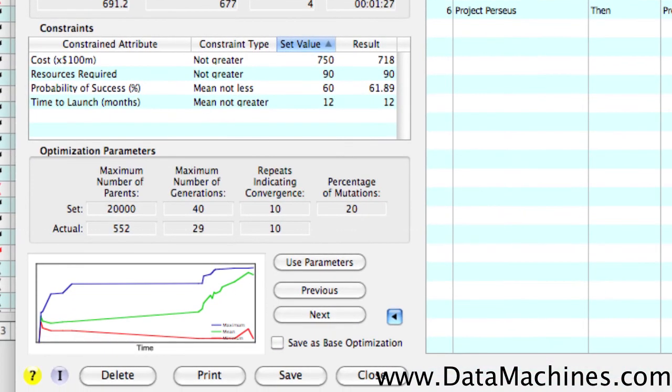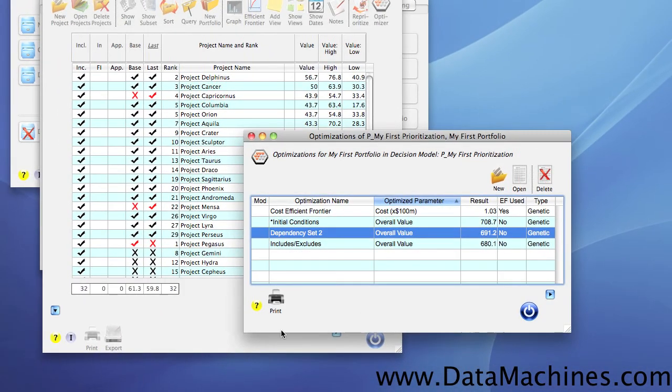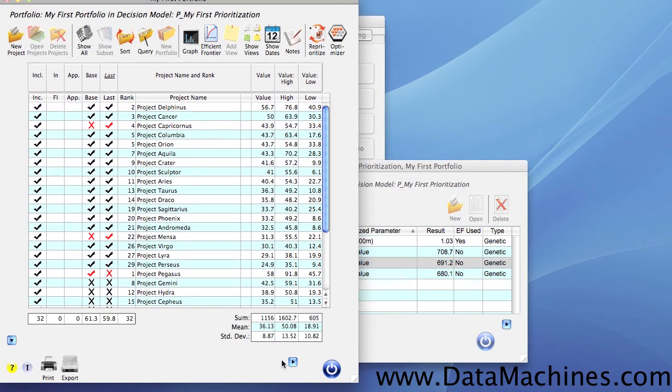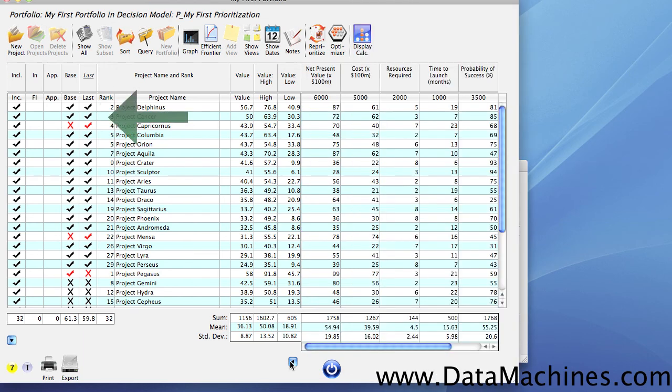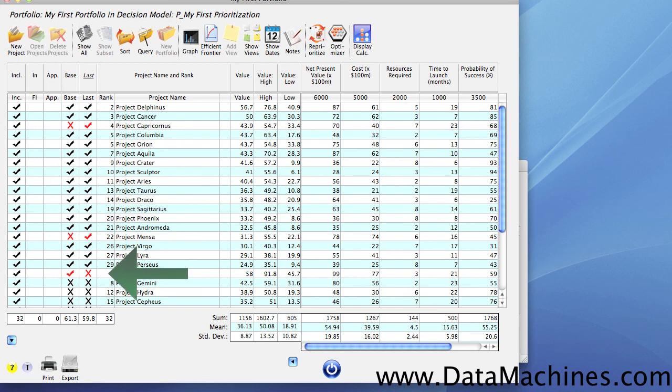And finally, the graph at the bottom shows how the optimization progressed over time. If we look at the portfolio form, we can see which projects were selected and which projects were rejected in this optimization. The check marks indicate that the project was selected and the X's indicate that the project was rejected.